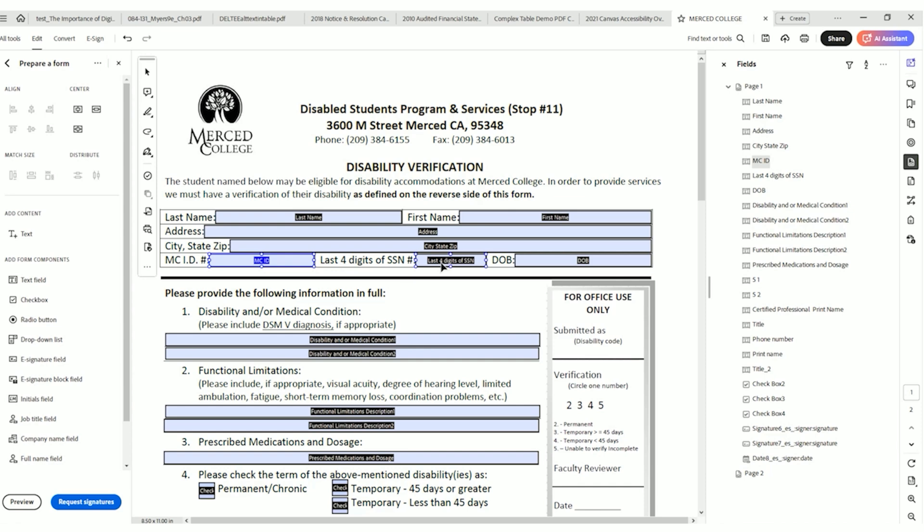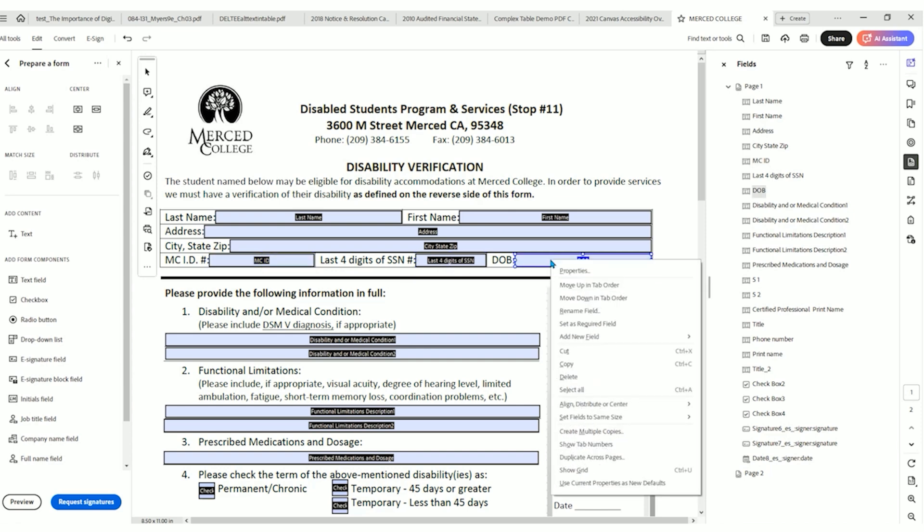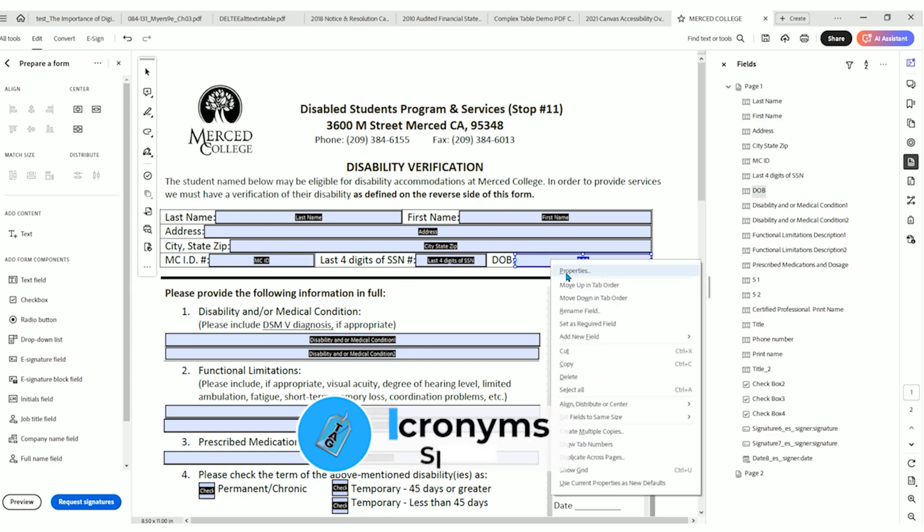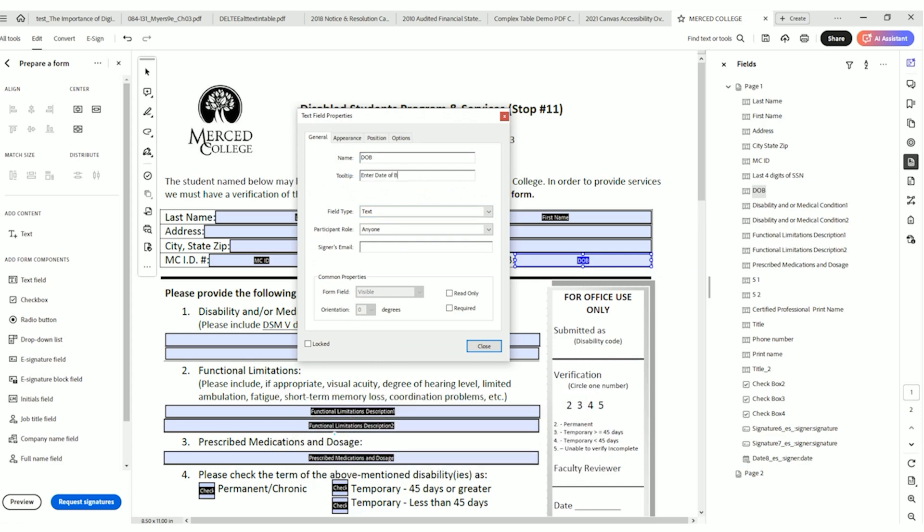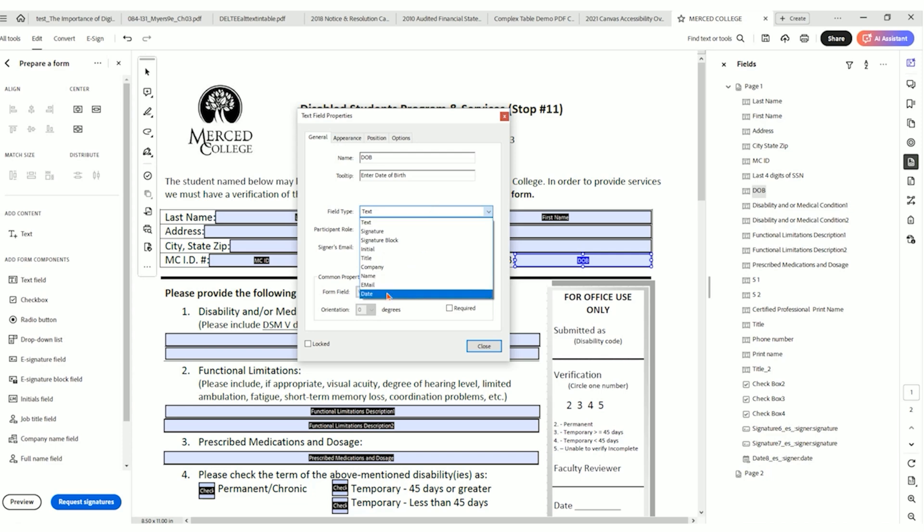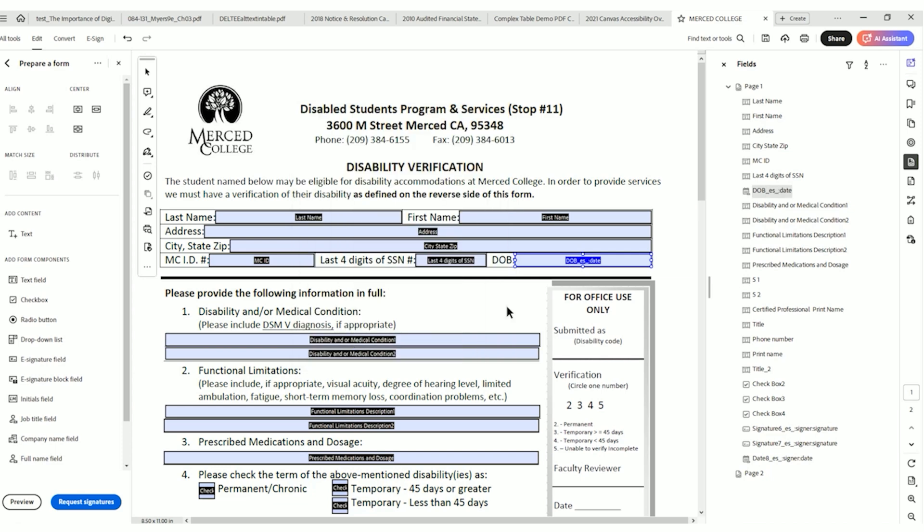We've got last four digits of SSN, DOB. I like to spell out the acronyms, so I'm going to right click, select properties, and I'm going to say enter date of birth. And in this one, we could change the field type to date and select close.